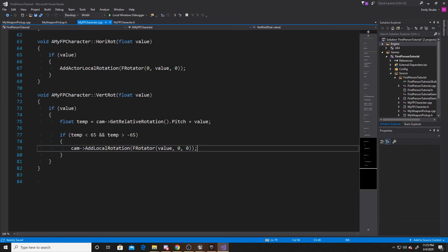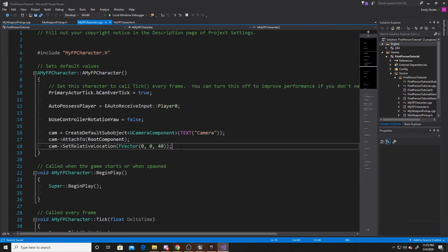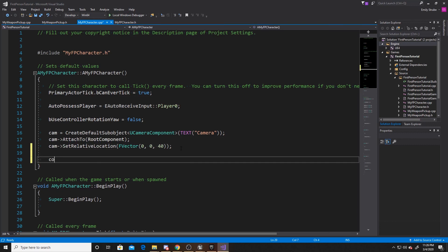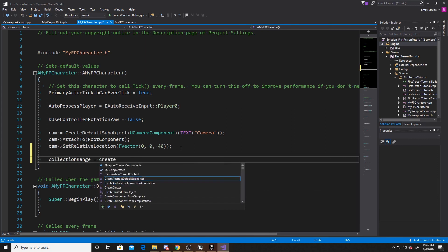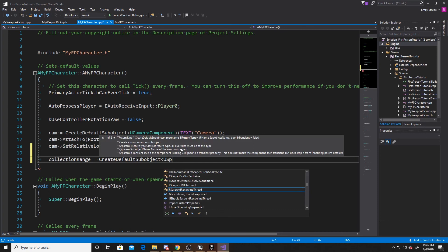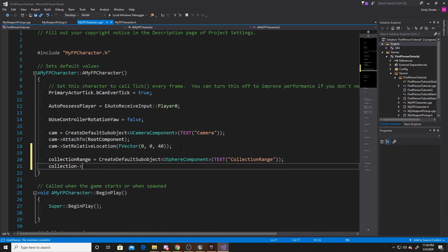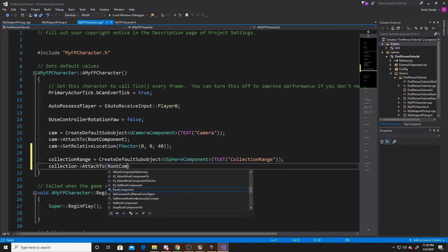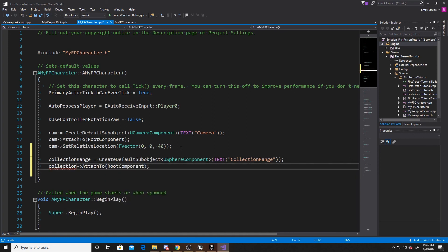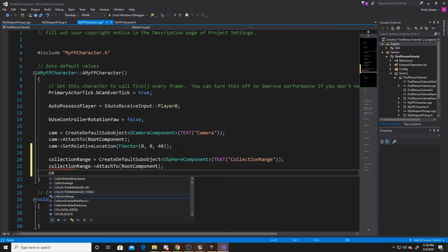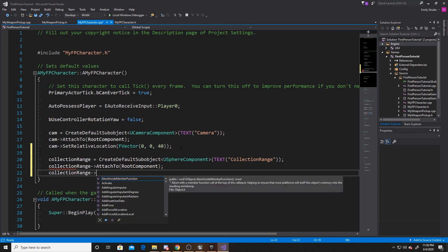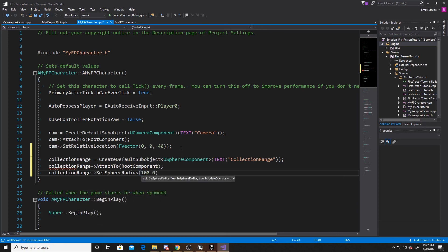So we can go ahead and go over to our character CPP. We're going to scroll up to our constructor because we need to create our collection range and give it some defaults. The first thing we're going to do is collection range create default sub object, and the type is going to be a USphereComponent, and the text will be collection range. We want to take our collection range and attach it to our root component, and then finally for the collection range we want to give it a radius — I'm going to give it a hundred. The radius is simply how far away your player can interact with the pickups.